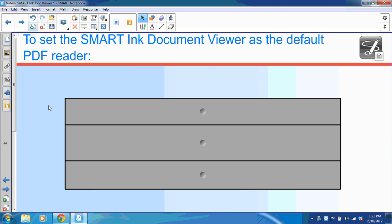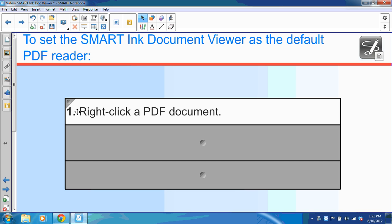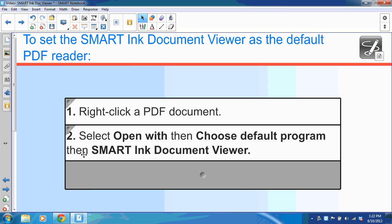Now, if you wish to make the Smart Ink Document Viewer your default PDF reader, you're going to right-click a PDF document. A window is going to open, or a menu is going to open, and then you're going to select open with.